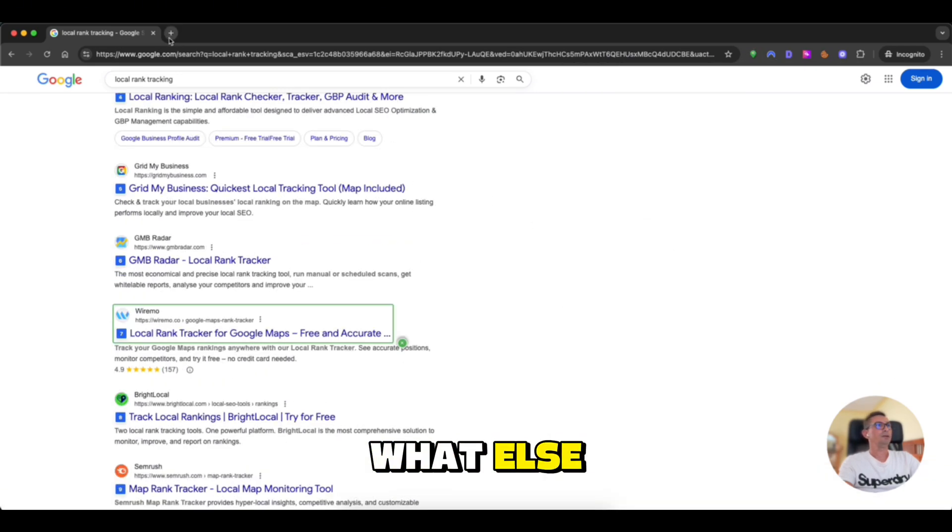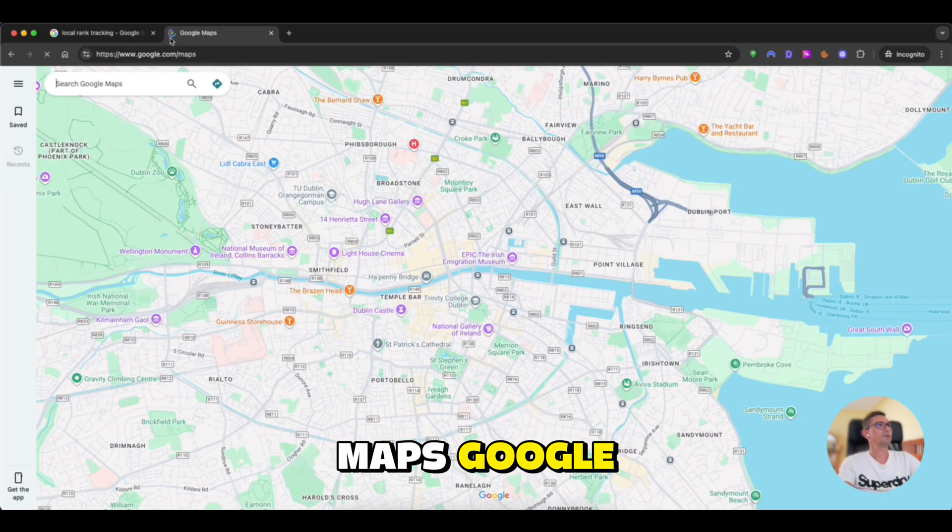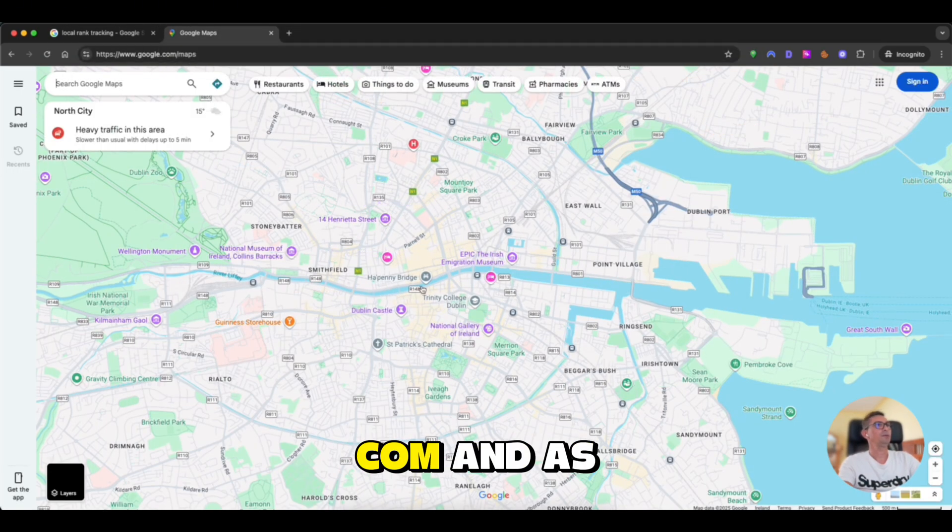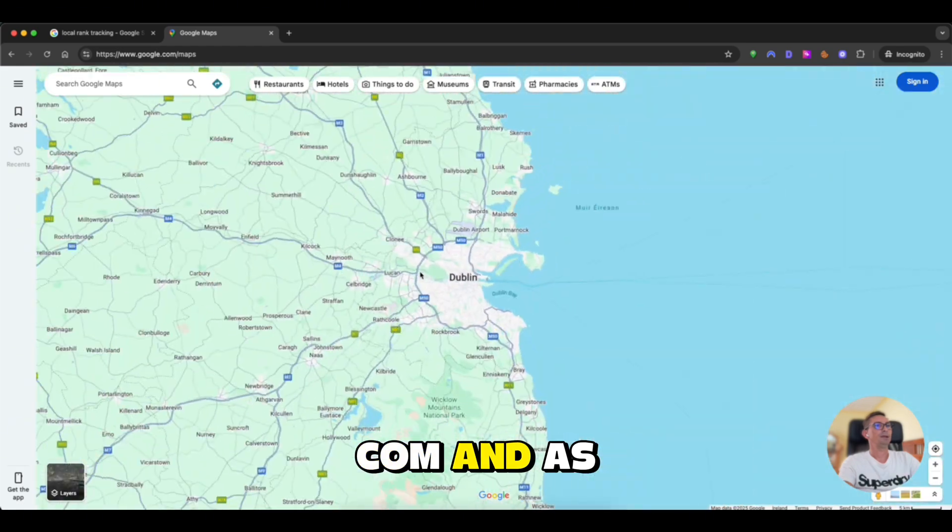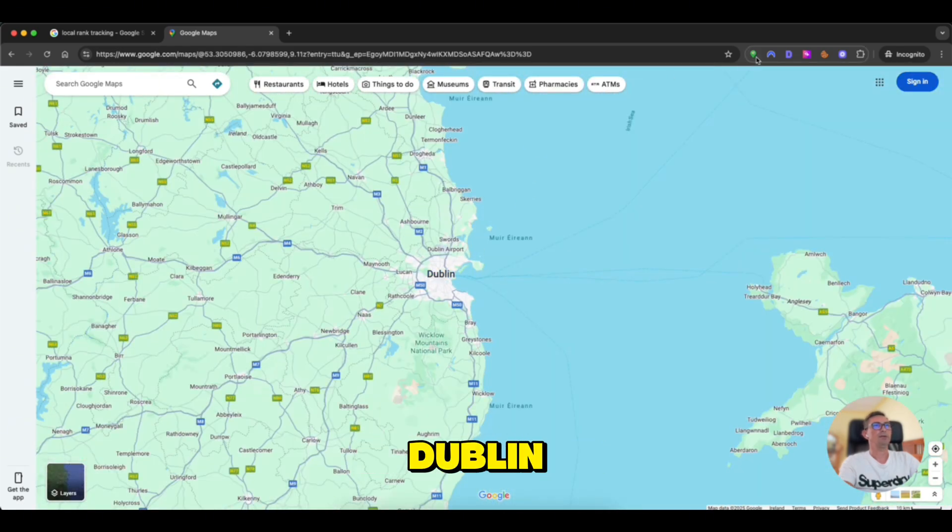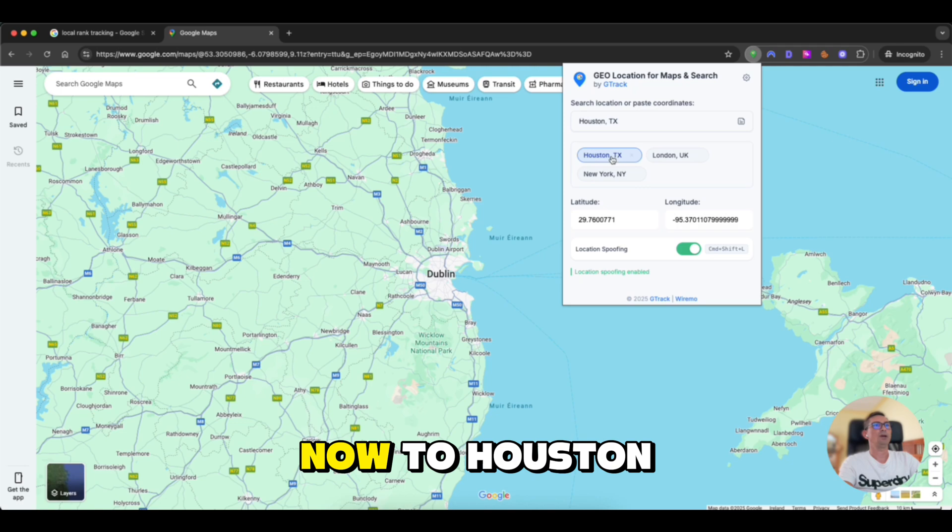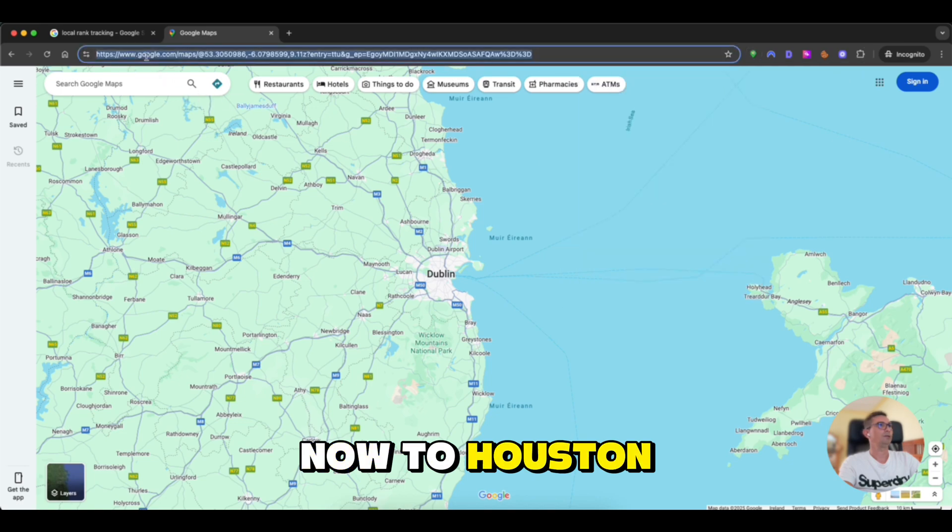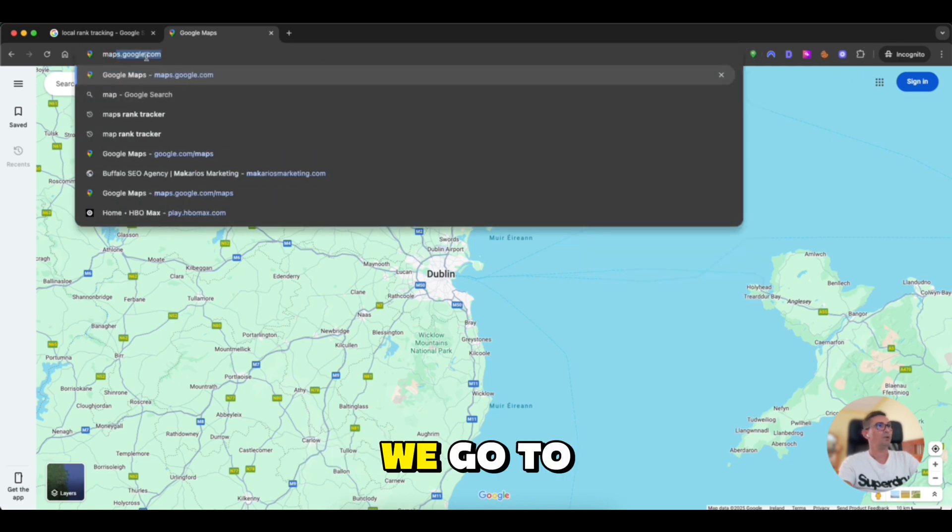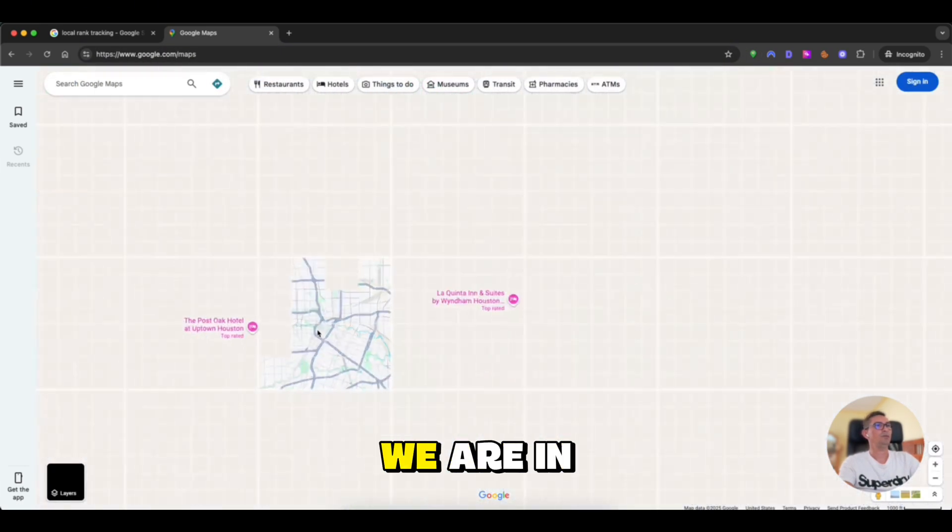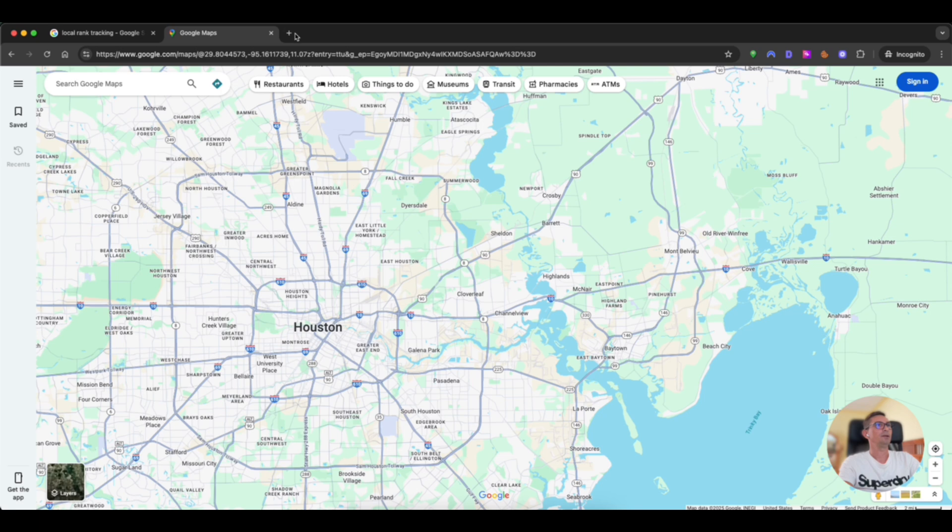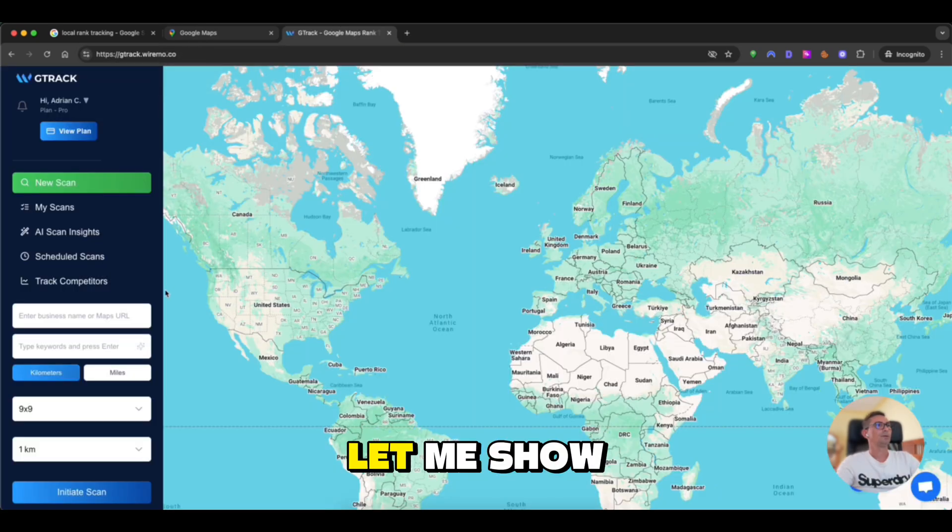What else? We can go to maps, google.com. And as you can see, the default location is Dublin. If we change now to Houston, we go to maps again and we are in Houston. This is how it's working.